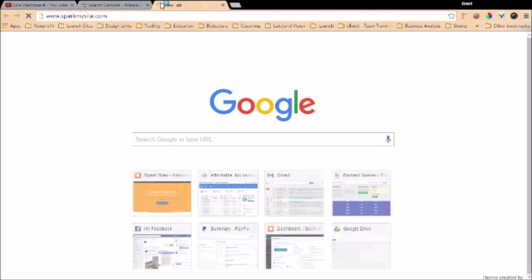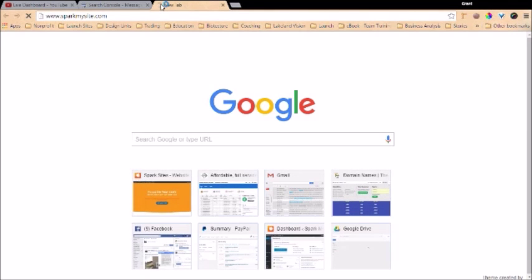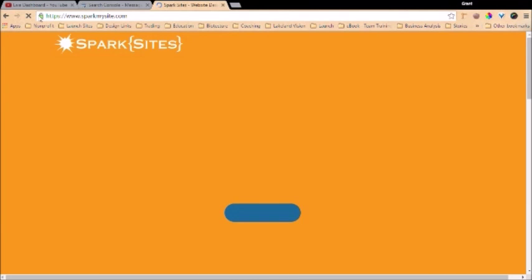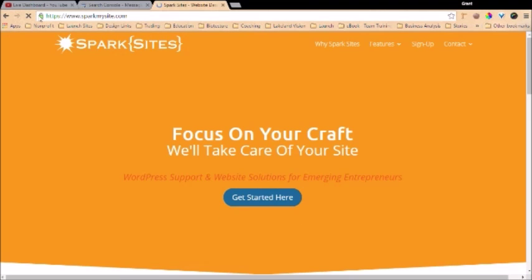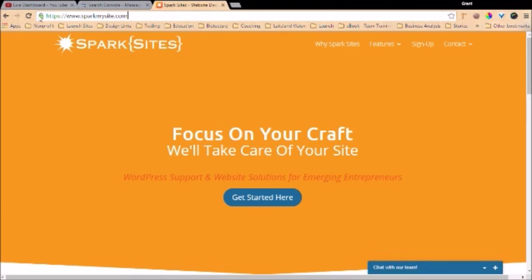So if you open up a new tab and bring up your website, for us, that's sparkmysite.com. See how our website has HTTPS and then this green lock? We pay extra every year. It's about $25 a year, I think, that we pay for what's known as an SSL certificate. As of last month, Google has started to roll out, or the month before, I believe, Google has started to roll out that it will rank secure sites higher.